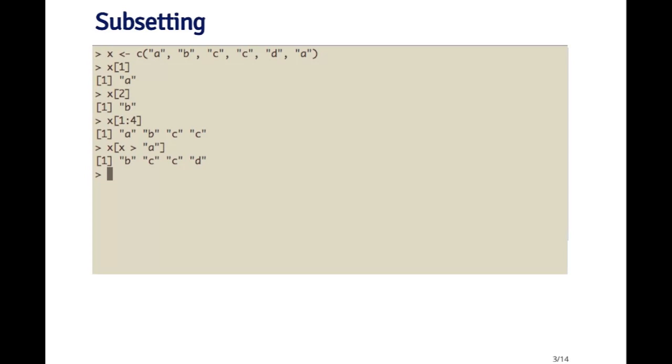So it might seem strange to you that I'm using the greater than sign with letters instead of numbers, but there is a lexicographical ordering to the letters, and all the letters that are greater than a are letters like b, c, d, e, etc. So what I get returned to me is a character vector that only contains the letters that are greater than a. So here I got b, c, c, and d.